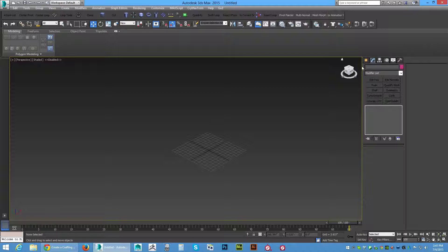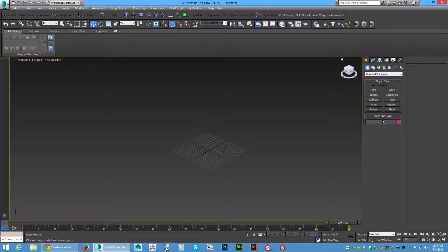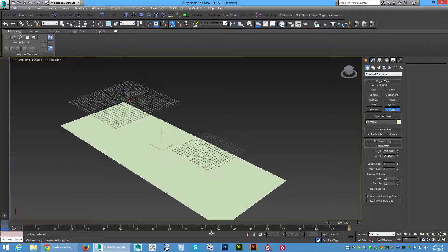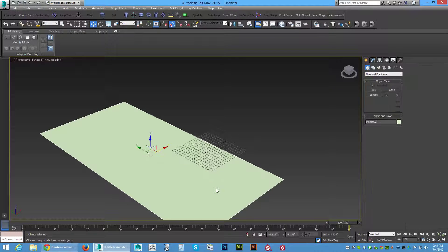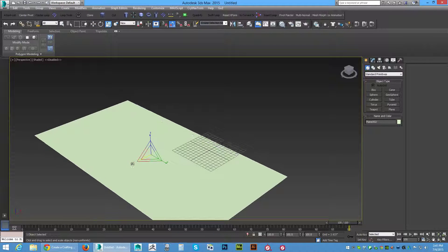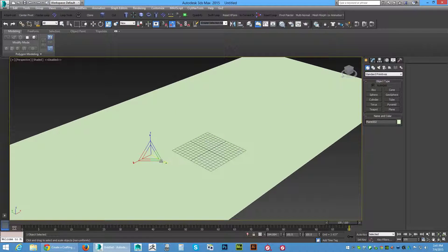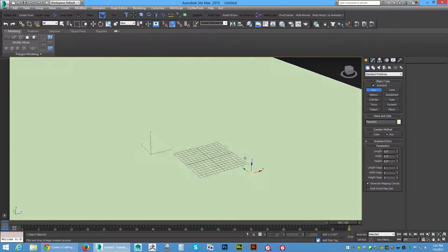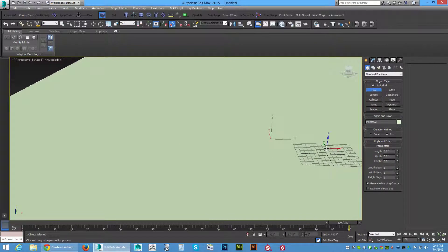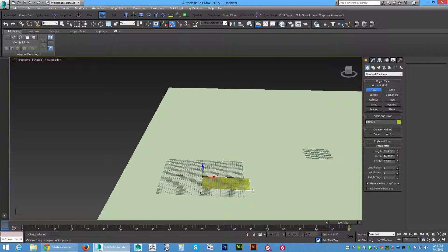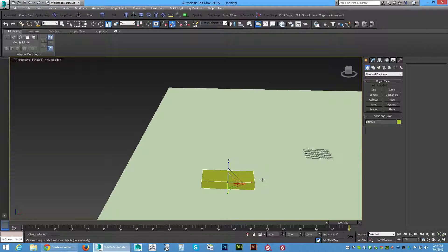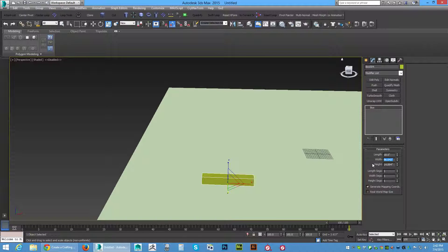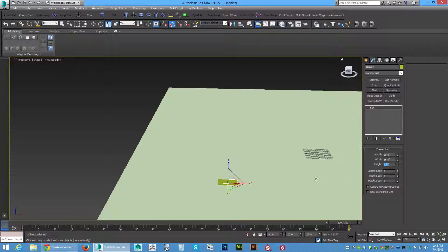We're going to start with a plane, drag that out, and we're going to scale this up. Then we're going to get a box here and we want this box to be 18 by 36 inches by 3.5 tall, roughly.